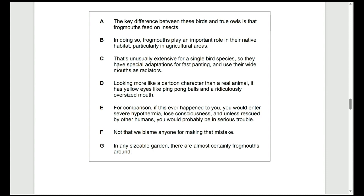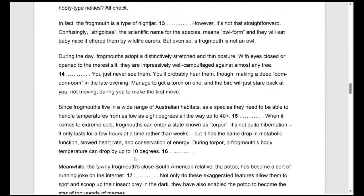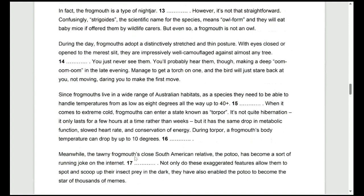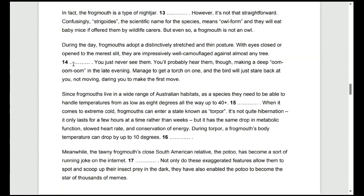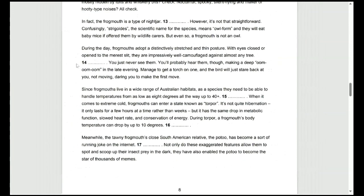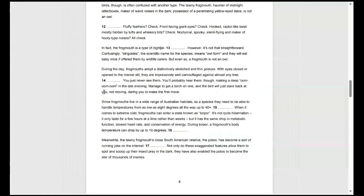If we look at where they live, option B does say particularly in agricultural areas. So, this could be it. If we keep scrolling, we also have G. In any sizeable garden, there are almost certainly frogmouths around. When trying to figure out if B or G is the better answer, we need to look at where a human might more commonly interact with one of these birds. We are more likely to see them in a garden. So, that's why the best answer would be G, saying that in any garden, there would most likely be a tawny frogmouth. The best answer is G because we're talking about where humans could see them.